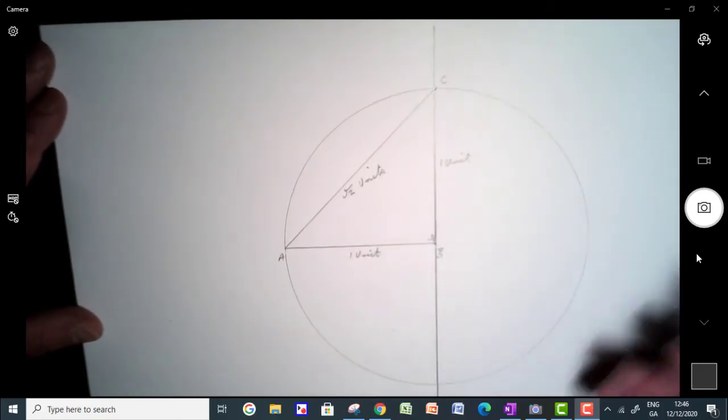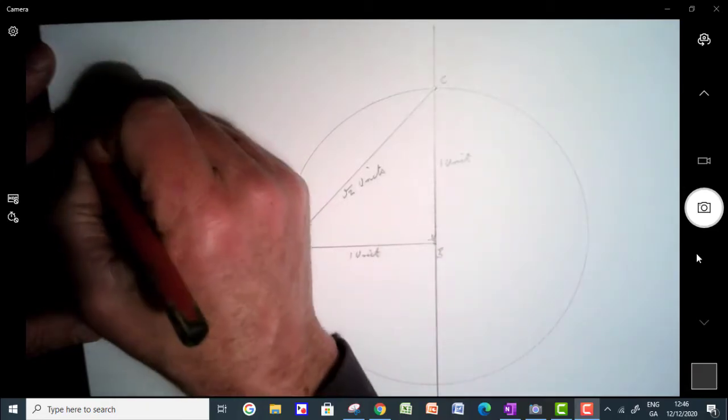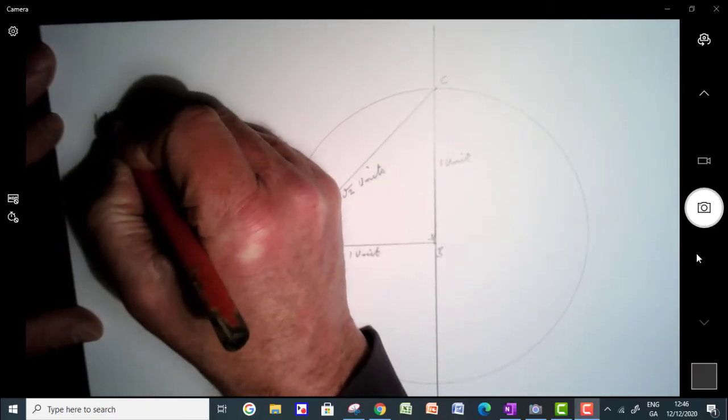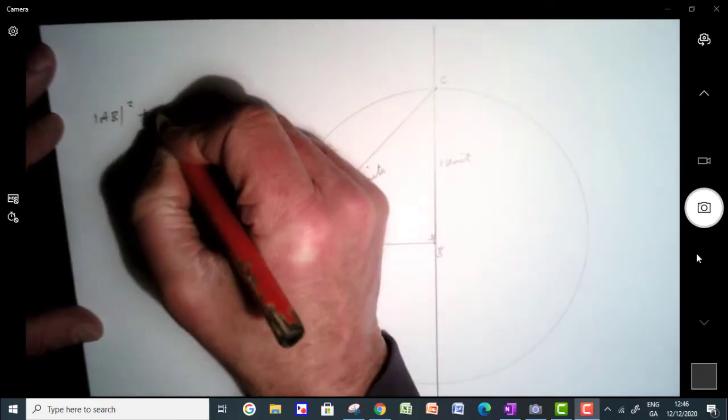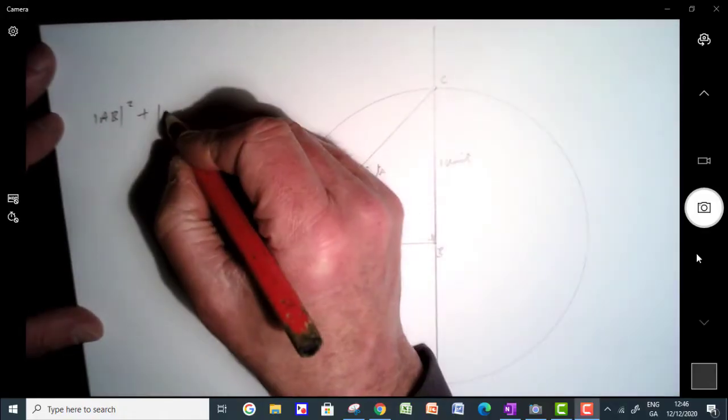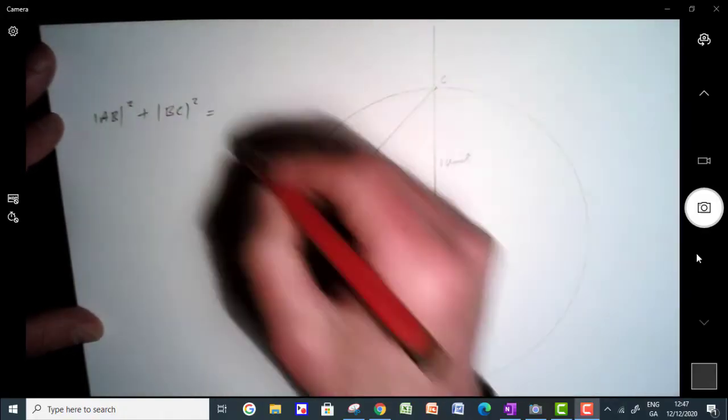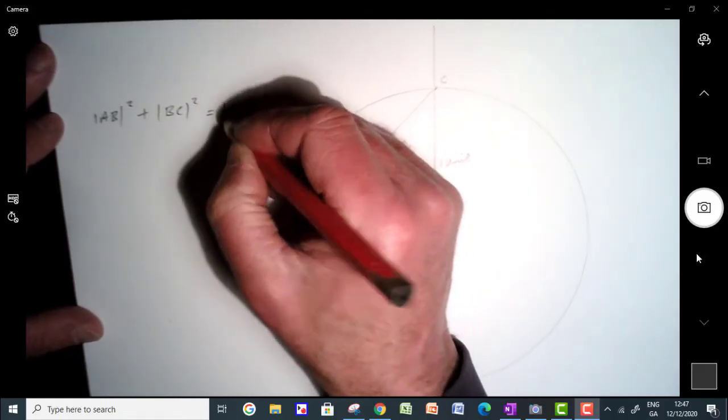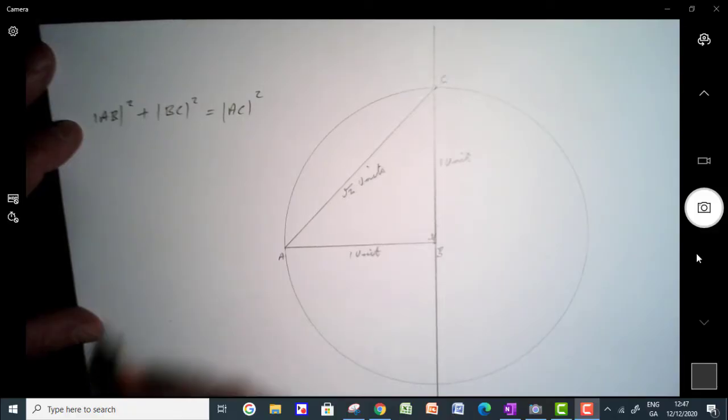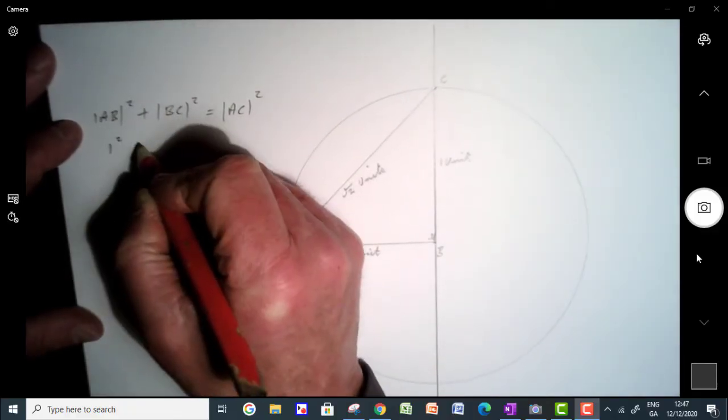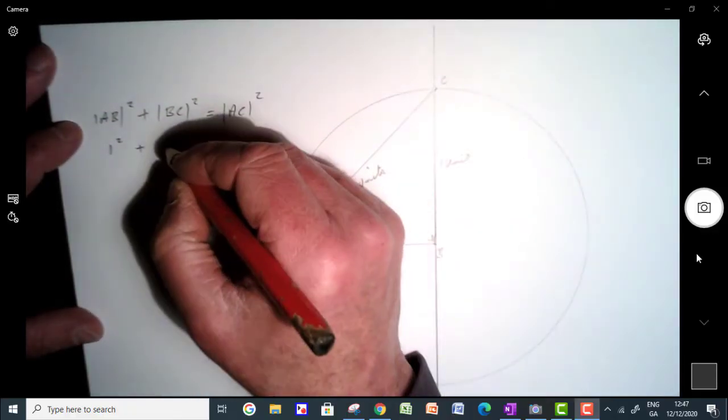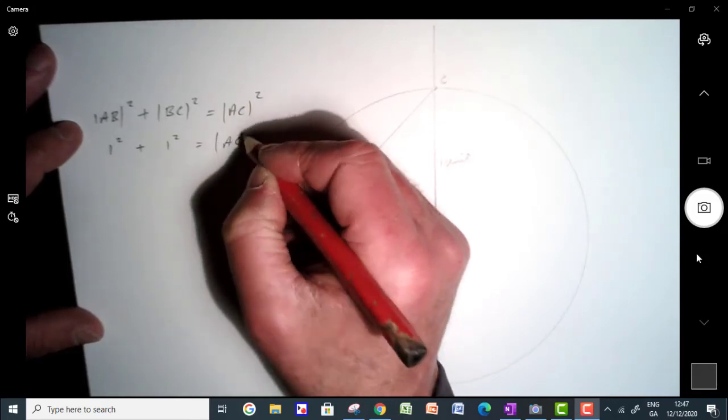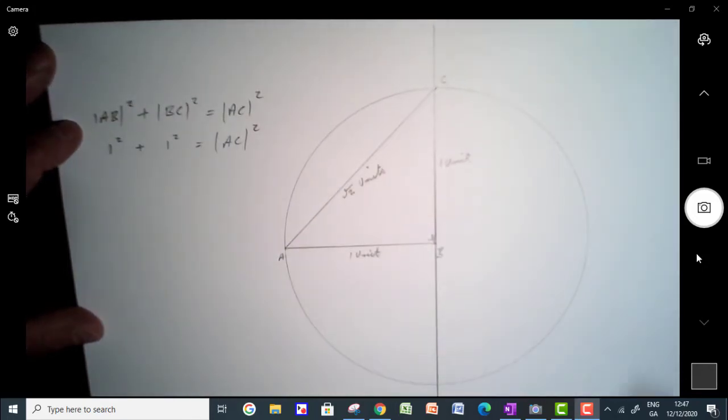We have a right angle triangle here, so we can say that AB squared plus BC squared will give us AC squared by Pythagoras' Theorem. So we know that AB is 1, so that's 1 squared. We know that BC, this distance here is also 1, so we'll square that. AC here is just squared.